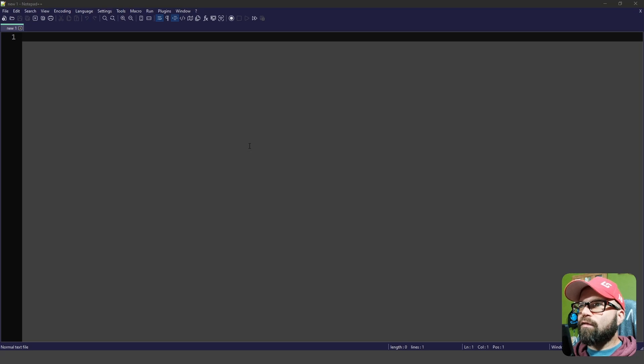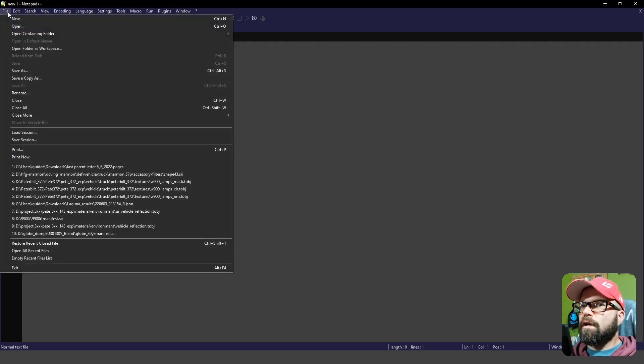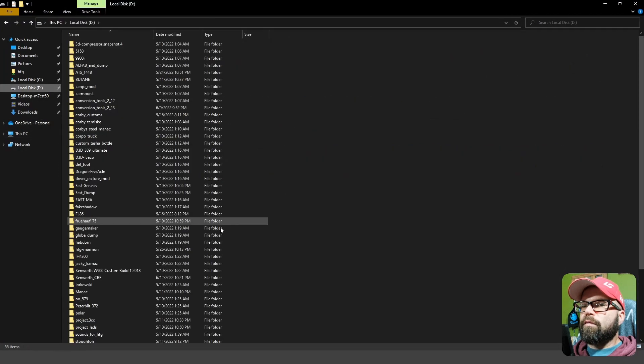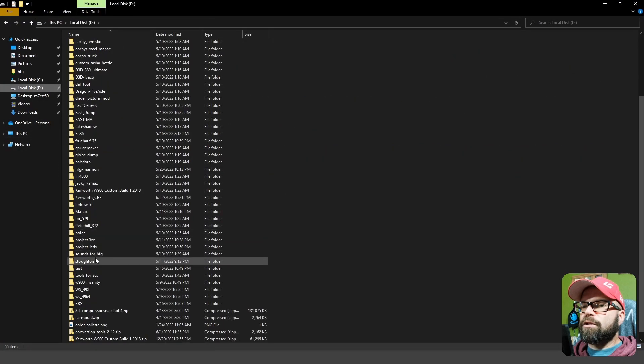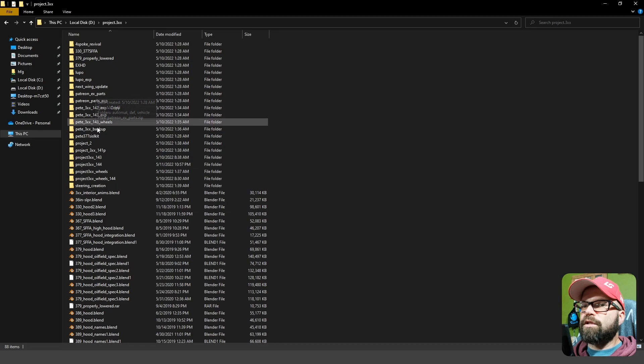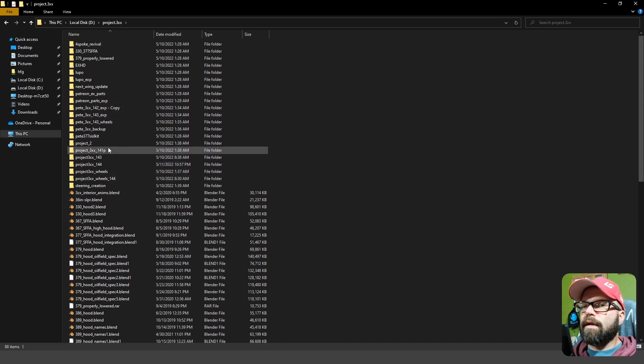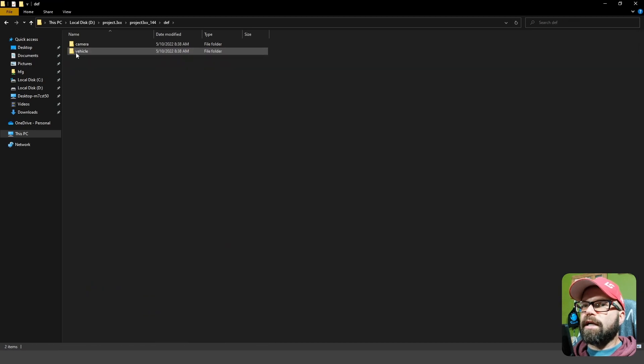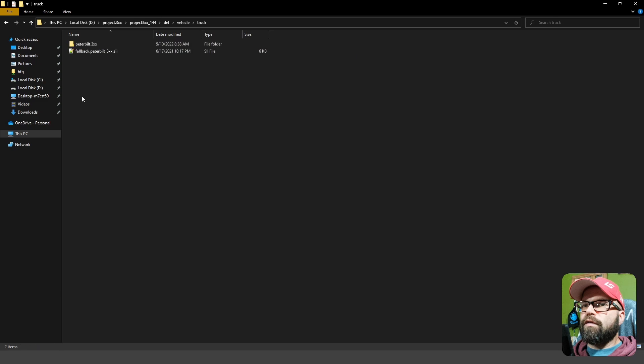So we're in my second favorite program right now, which is Notepad++. So what we're going to do is find some files to open so I can show you what this all looks like. Now, let's go to Project 3XX. We'll go to our definitions file.